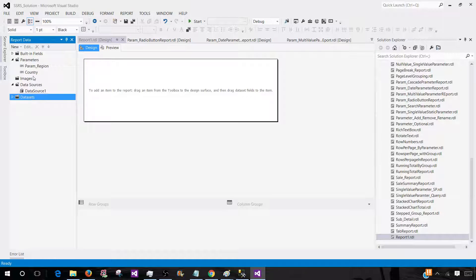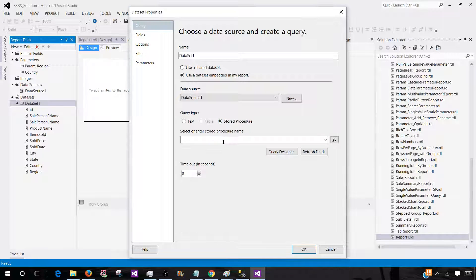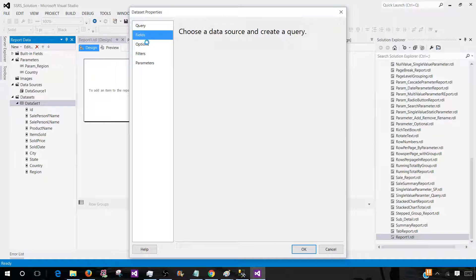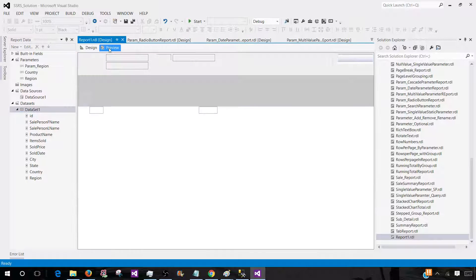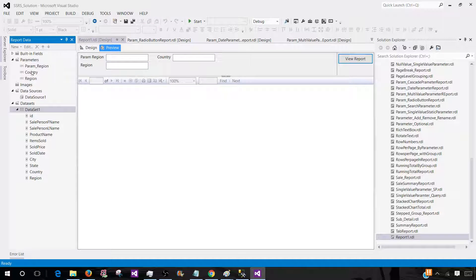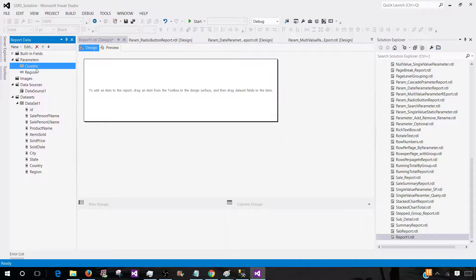Let's go back to the dataset. We can change it to stored procedure, and you can see the stored procedure in the dropdown. Click on Fields — it will get all the fields for us. Hit OK and now let's preview the report. You see that region is created. These are old parameters which we created in the report before, so if you create parameters before in the report you have to delete them manually.